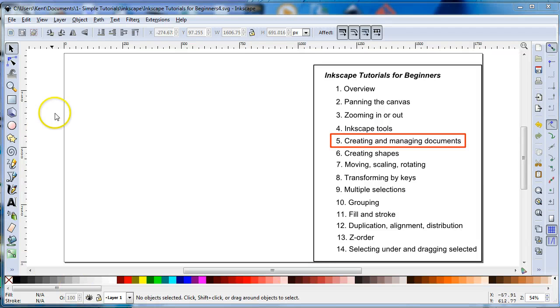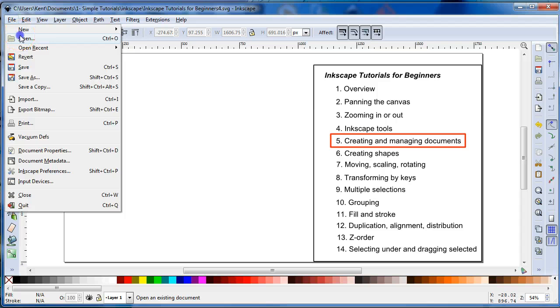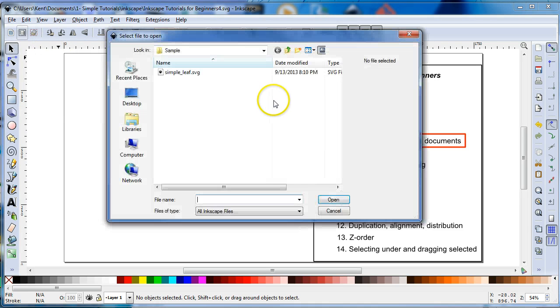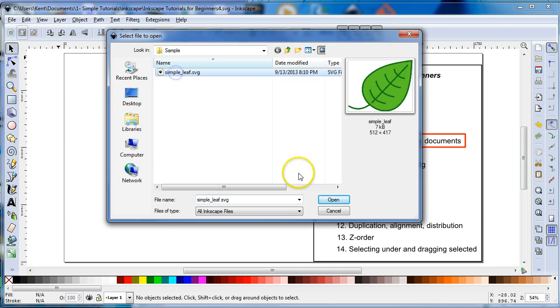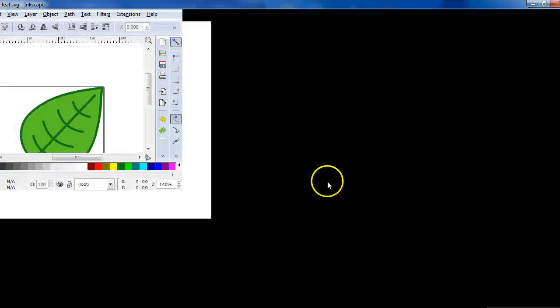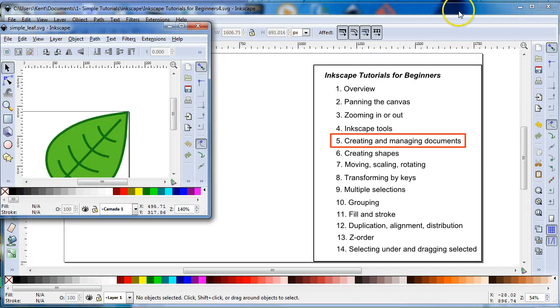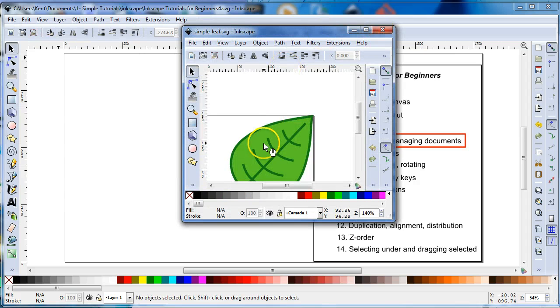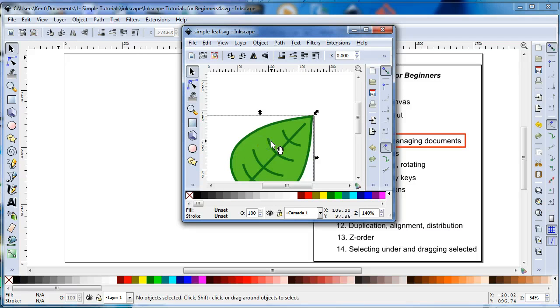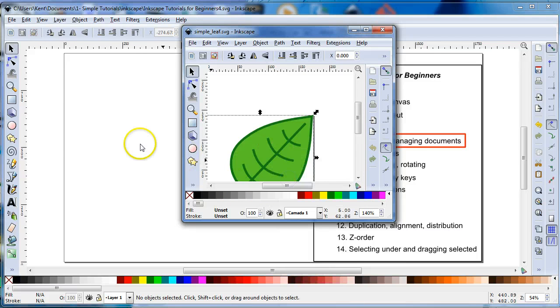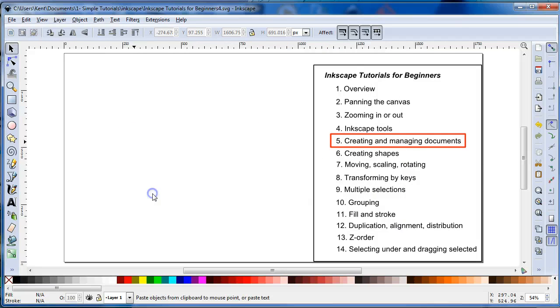And there's another way is if you had another, let's say that you have another instance of Inkscape. You can actually copy it and paste.